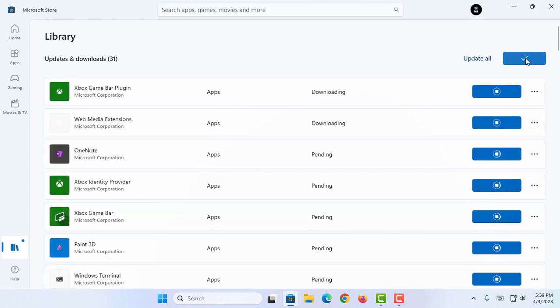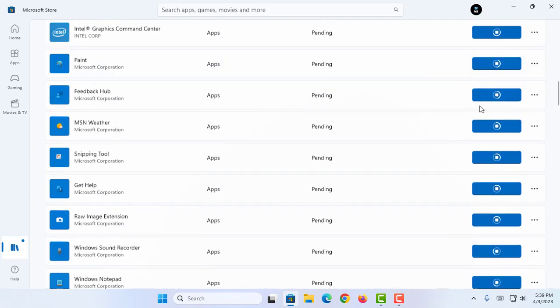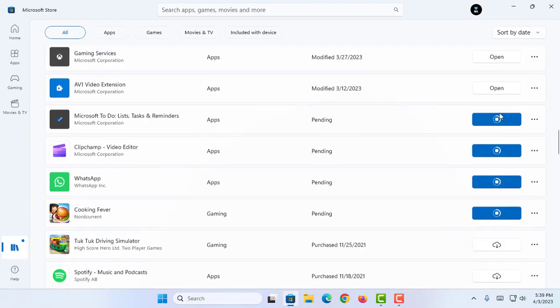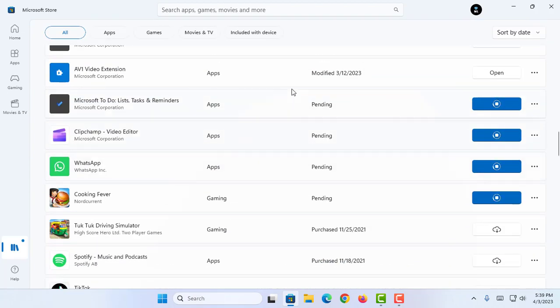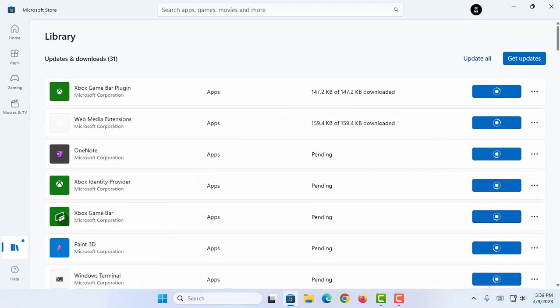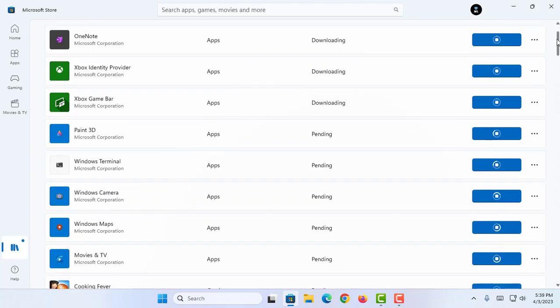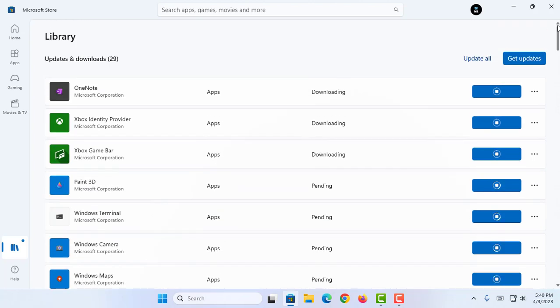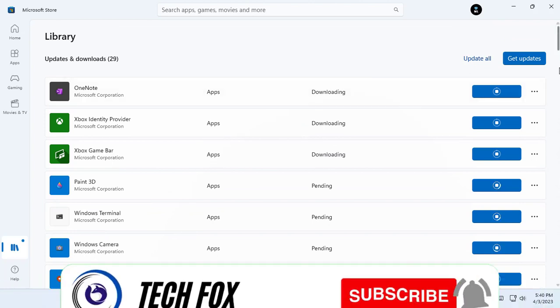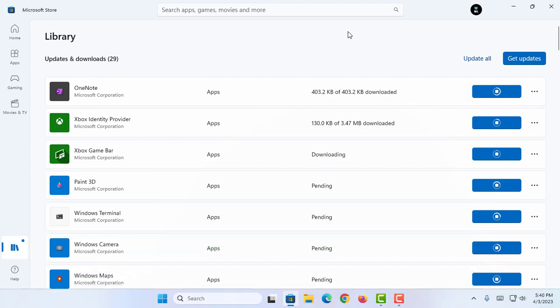Okay, now as you guys can see, my Microsoft apps are updating in no time. This is the easiest method to update your Microsoft apps, and this requires an internet connection to update. So we have successfully learned the exact method to update our Microsoft apps using Microsoft Store.